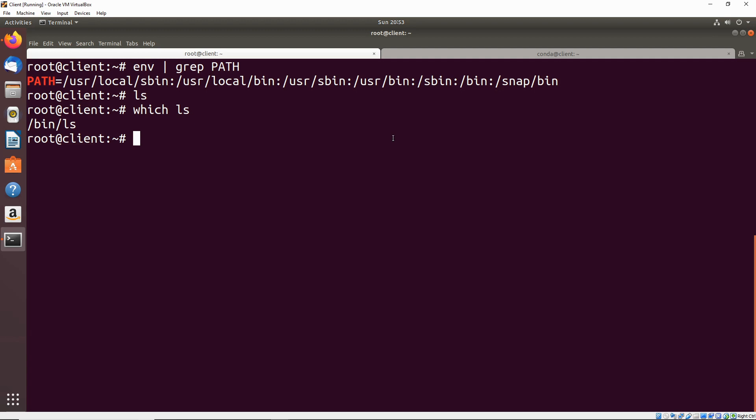This can be exploited as a privilege escalation method if a non-standard user has write access to anything in this path that comes before where this binary is intended to be found. If we're able to write to the bin directory or any directory before bin and substitute in some binary for ls, then anytime root would go to execute this command, it would run a binary that a non-privileged user put there as root. This could be some sort of reverse shell and could potentially cause problems on the system.